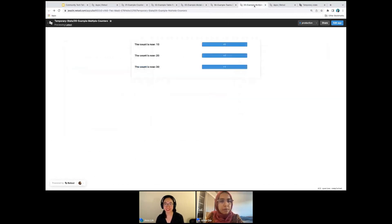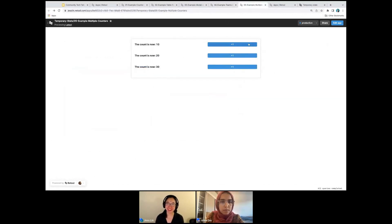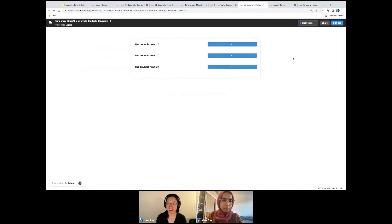Last one. This is like our original counter but three of them. So if I click this, that counter goes up, and same here.